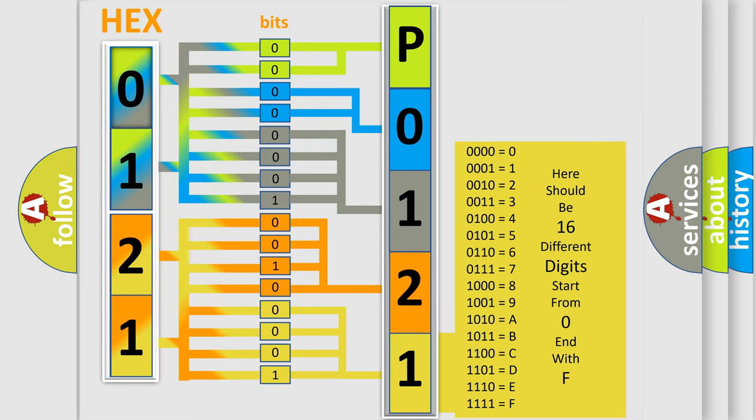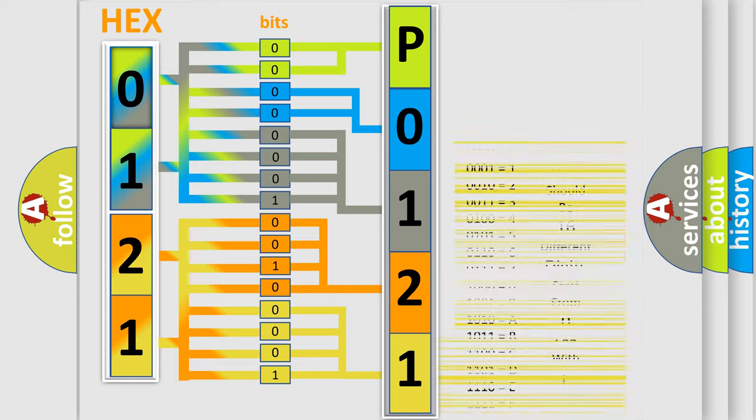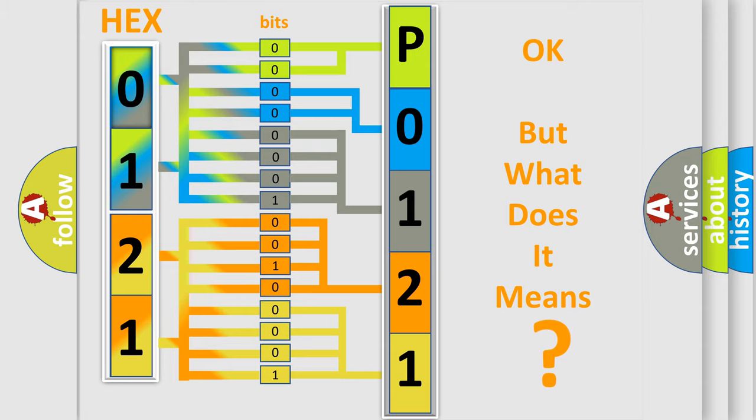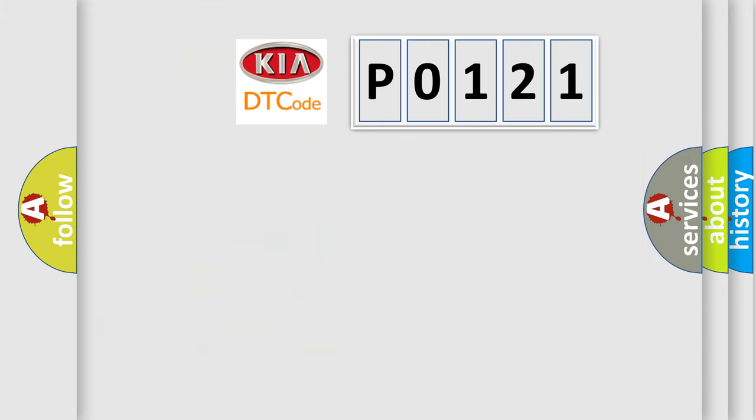We now know in what way the diagnostic tool translates the received information into a more comprehensible format. The number itself does not make sense to us if we cannot assign information about what it actually expresses. So, what does the diagnostic trouble code